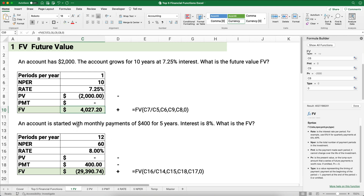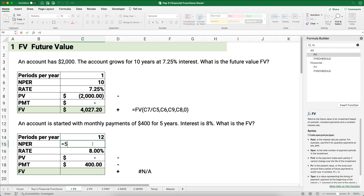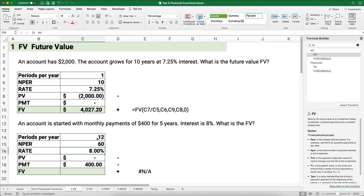Now a different future value example: an account is started with monthly payments of $400 for five years at 8% interest. What is the future value? Periods per year is 12 because it's monthly. The number of periods is 5 years times 12, which is 60 months. The annual interest rate is 8%, so we'll divide by 12 when building the formula. There's no present value, and the payment is negative $400 since it comes out of our pocket.